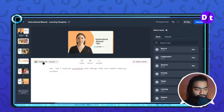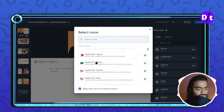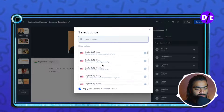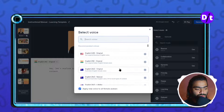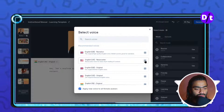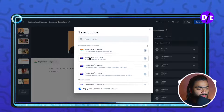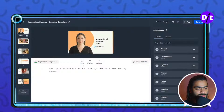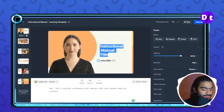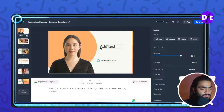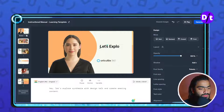You can also choose different regional languages. There are many languages available, like Spanish and Japanese — you can choose any regional language. You can also preview that language by clicking the play button. In my case I am choosing Indian English. Let's adjust this and explore Synthesia further.